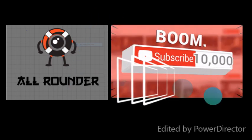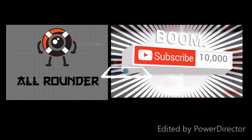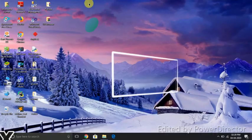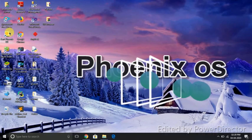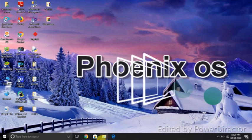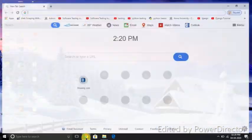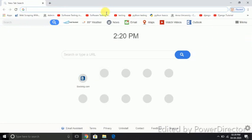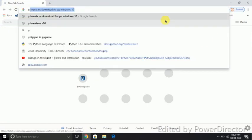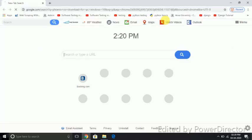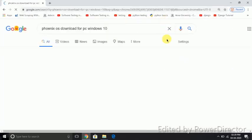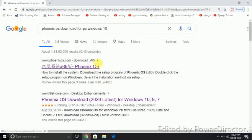I will show you how to download the OS. Phoenix OS is going to be the one we download. The Chrome OS is going to be a Phoenix OS for PC and Windows 10. The link is in the description of the OS. This is the Chinese OS.